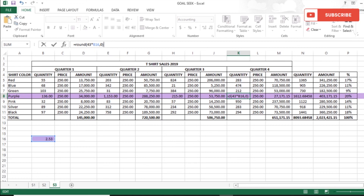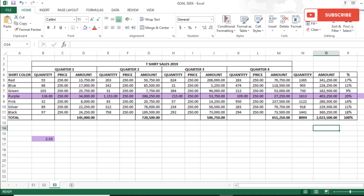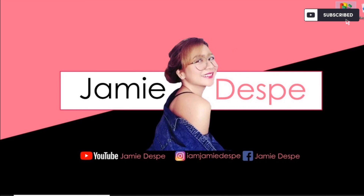With the ROUND formula set to zero digits, I reach my goal of 20% with all quantities as whole numbers — no more decimals. I hope you now understand the use of Goal Seek in Microsoft Excel. I encourage you to practice on your own, as it takes practice to get comfortable with what to input in By Changing Cell. Thank you for watching — please give this a thumbs up, click the subscribe button, and ring the notification bell for more videos. Thank you and God bless everyone, stay safe.